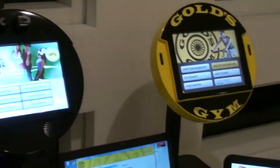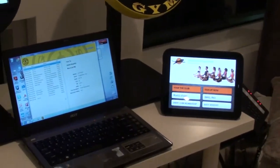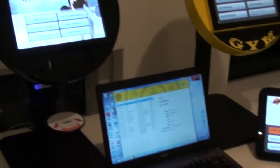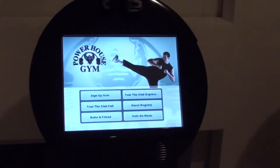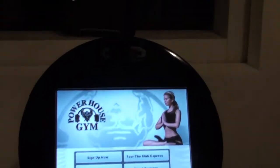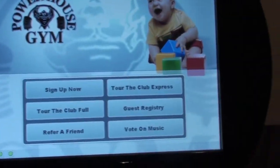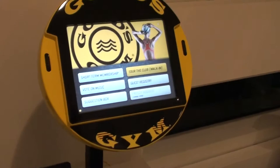Welcome to iDesk Solutions Video Showcase. This is the first time that we've shown all of the different devices and software that are commercially available to health club owners in 2011 as we head into the 2012 year.